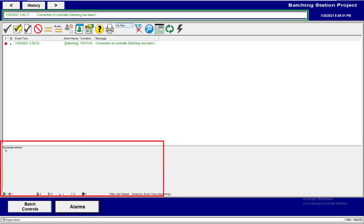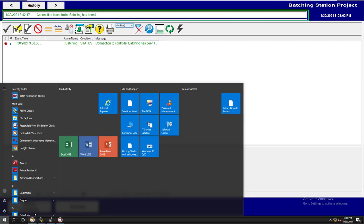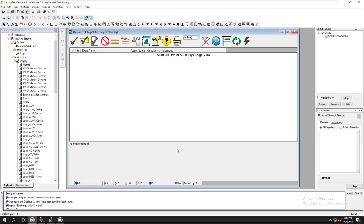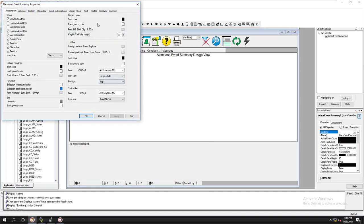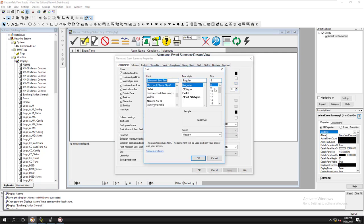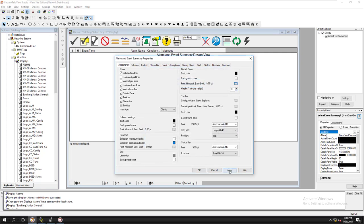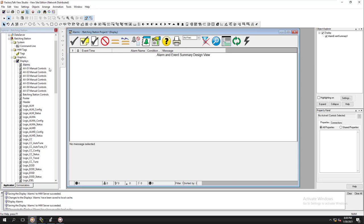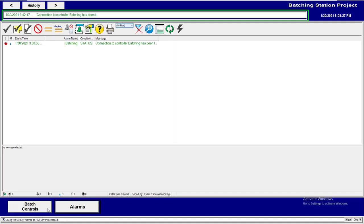Down here you can also change the message fonts and other elements — it really depends on how you want it. You can change the font size down here as well, for example to 10, which updates those fonts. The goal is to have the size you want on your screen. Now our alarm summary is tied into the actual Alarms and Events system.